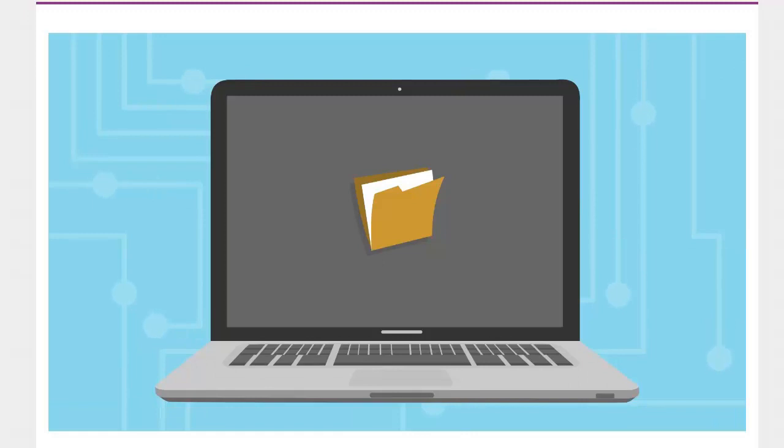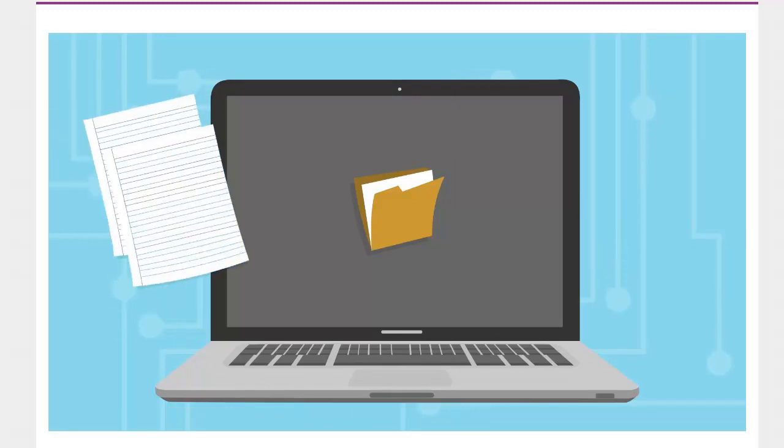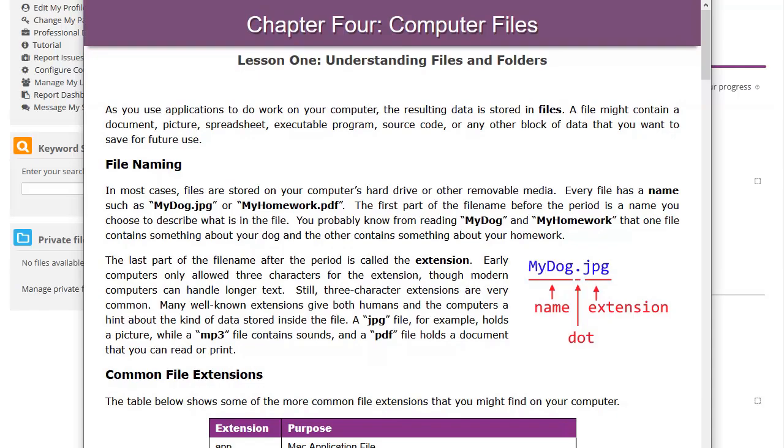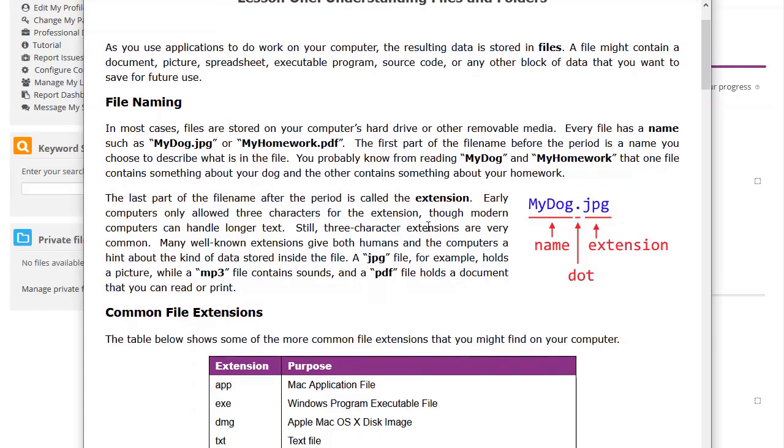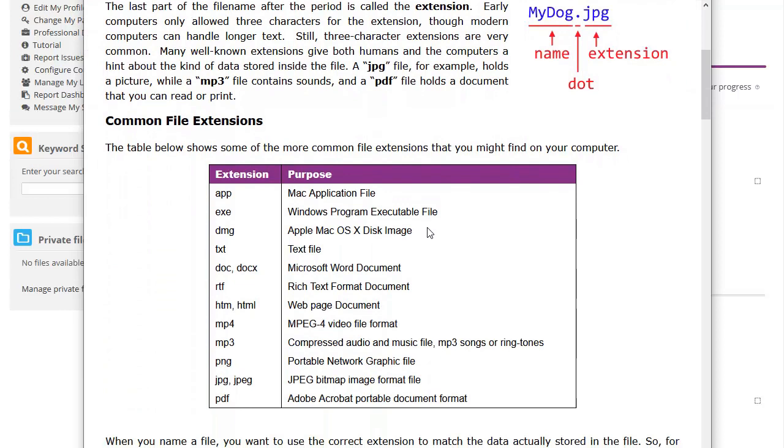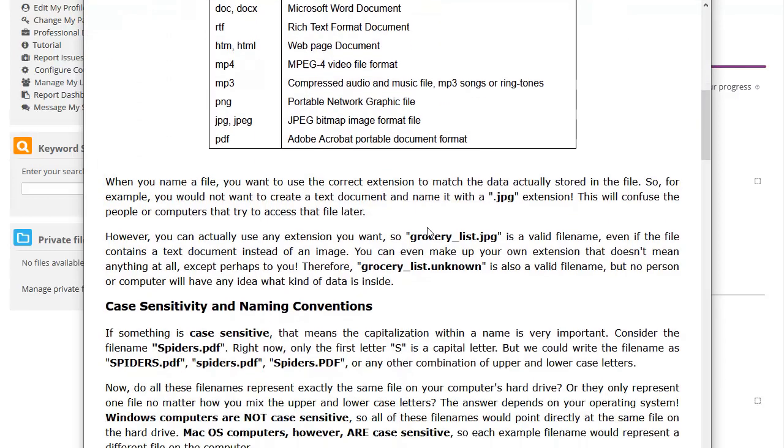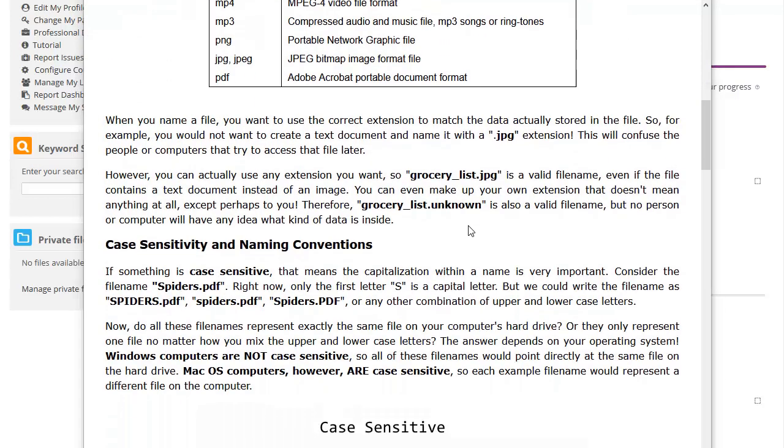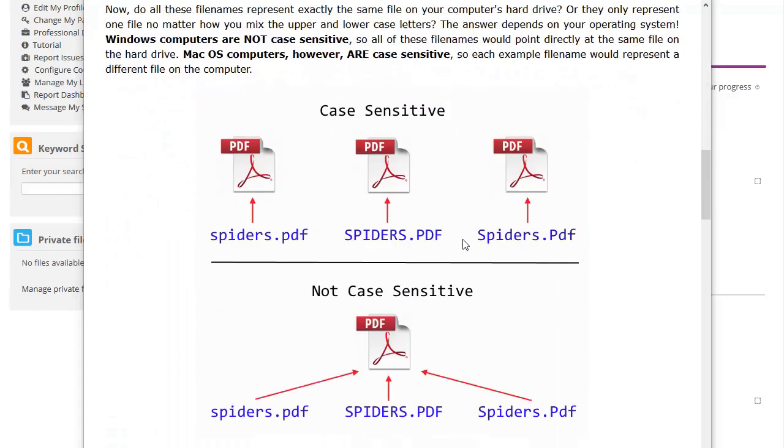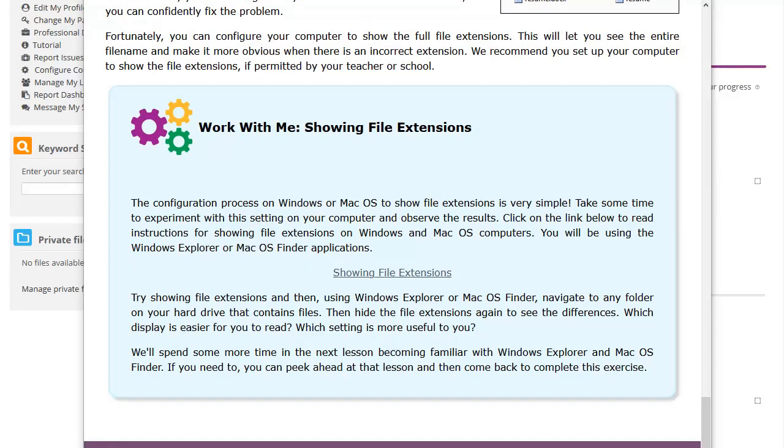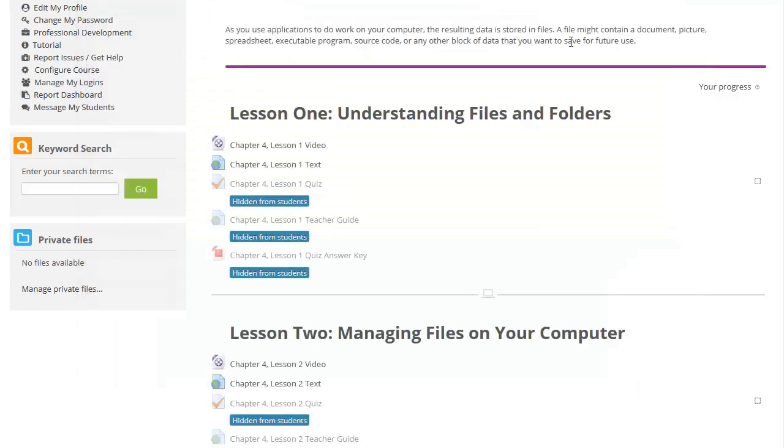narrated demonstrations that cover the main lesson topics. Within the lesson text, you will find detailed, step-by-step instructions, examples, and an opportunity to do a hands-on exercise.